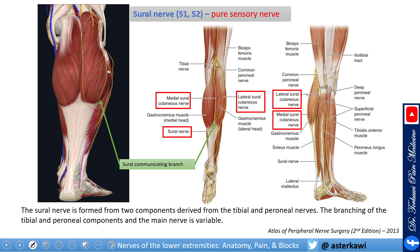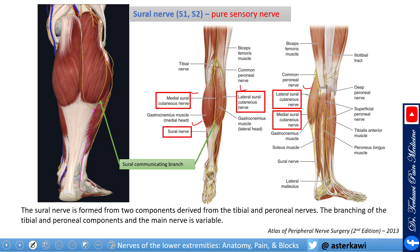Looking from the lateral aspect, here you have the lateral sural nerve. Looking from behind, you have the same branches. Highlighting the lateral sural branch here and the medial sural branch here — they come together with the communicating branch and continue as the sural nerve on the lateral aspect of the leg.